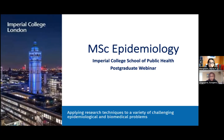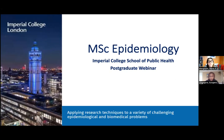I am Marta Blangiardo, a professor of biostatistics within one of the two departments which run the Master — the Epidemiology and Biostatistics Department. I am co-director of the MSc together with Matt Fisher, who is in the other department, the Infectious Disease Epidemiology Department. And with me I have Sungano. My name is Sungano Chigogora, and I am the course organizer and senior teaching fellow on the MSc Epidemiology.